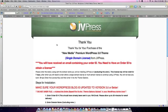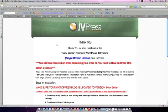Thank you for your investment in the multimedia premium WordPress 3.0 theme from JVPress. My name is Sean McAllister and I just want to go over a few download instructions for you to make this an easy process.